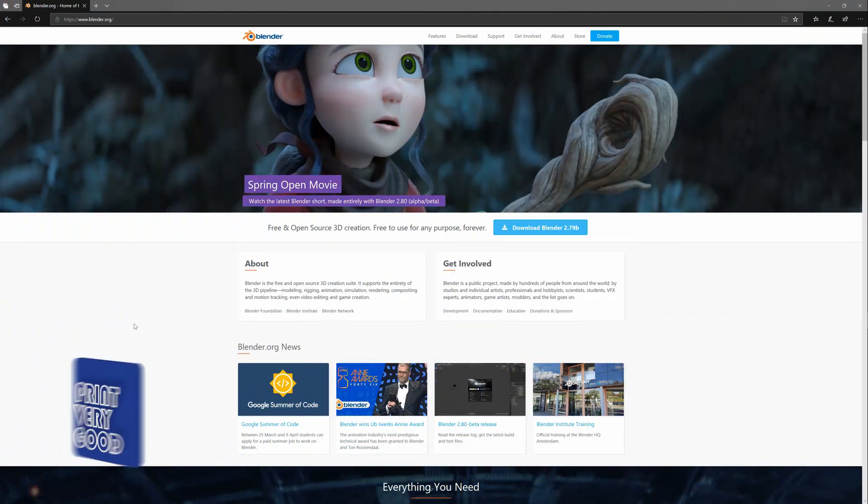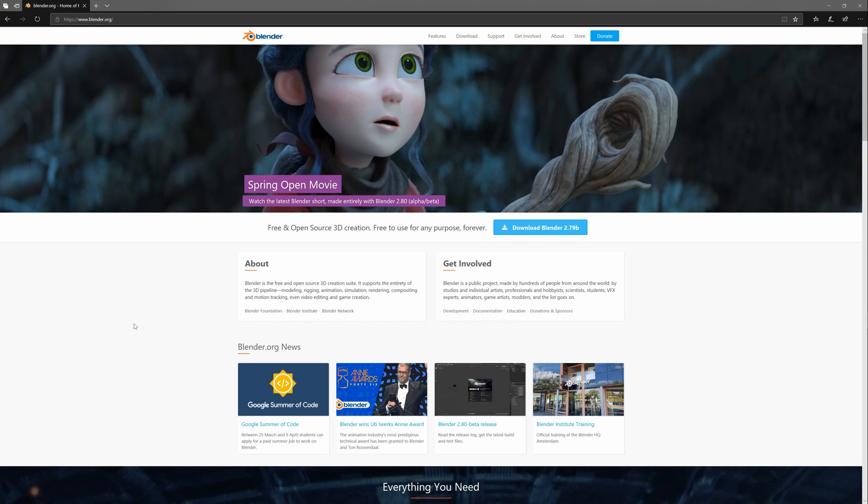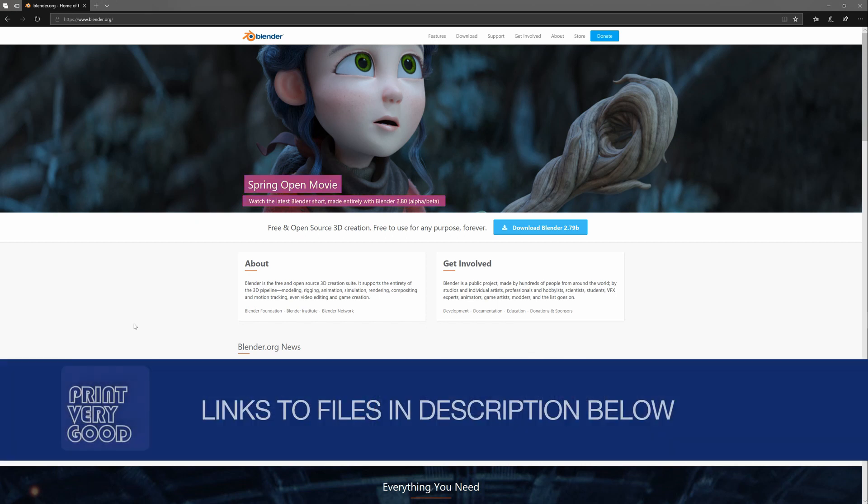This video is primarily designed for CAD users, people who want to take the Torquipi model and just tweak it a little bit and adjust some settings.